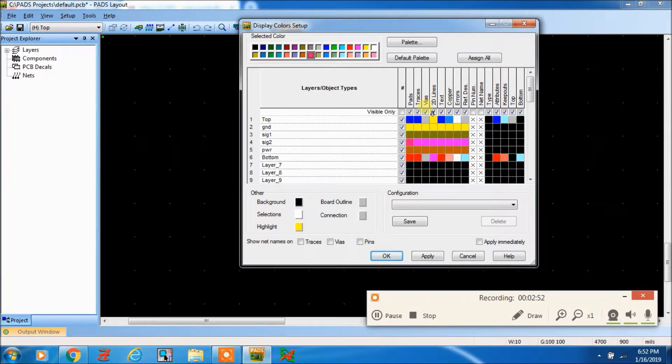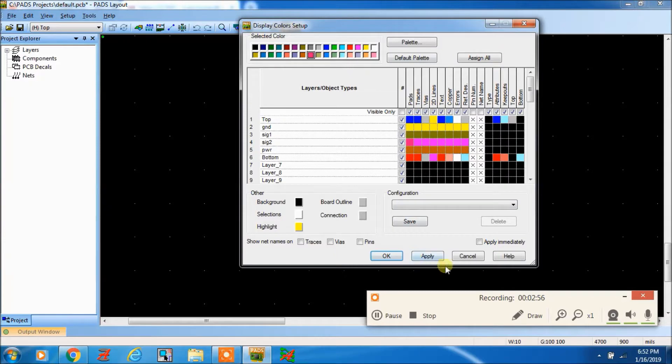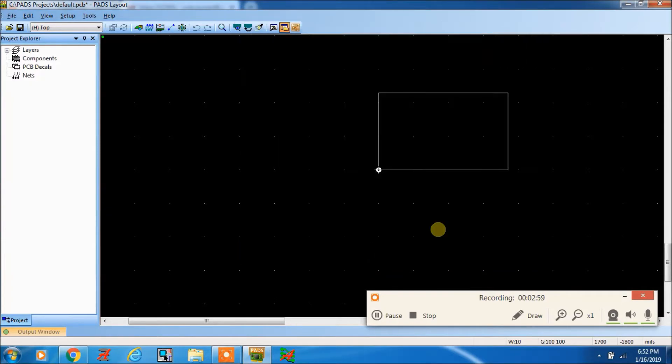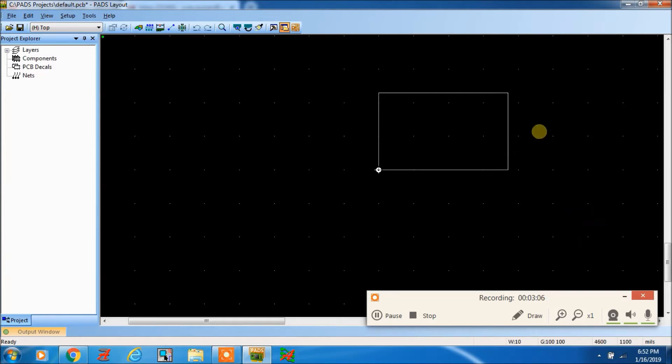For top and bottom, it is already assigned by default. So this is the way to apply. Here now you can increase the board number of layers. Hope it is helpful for you, thank you.